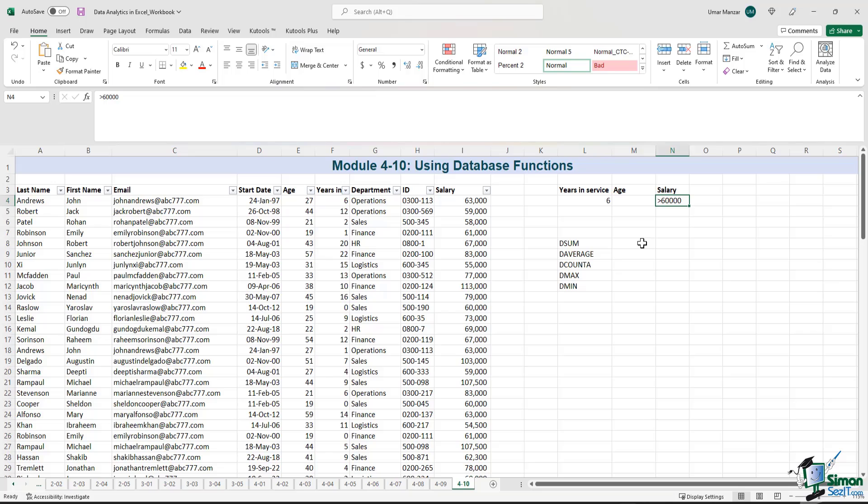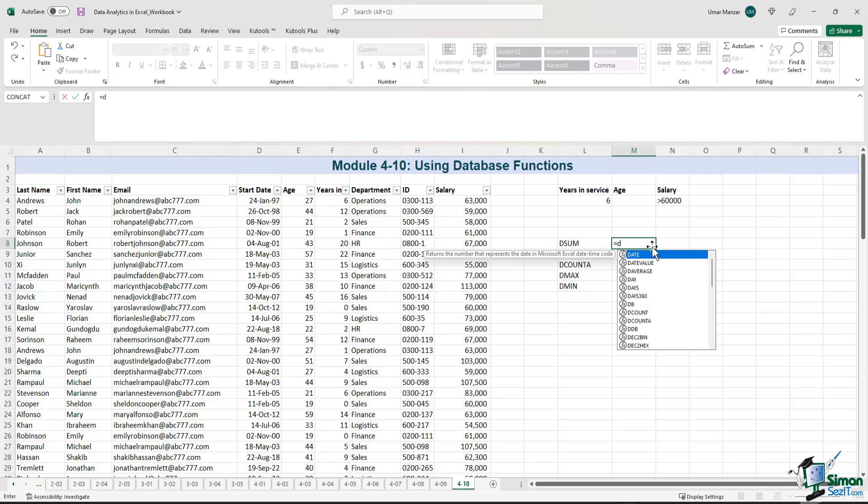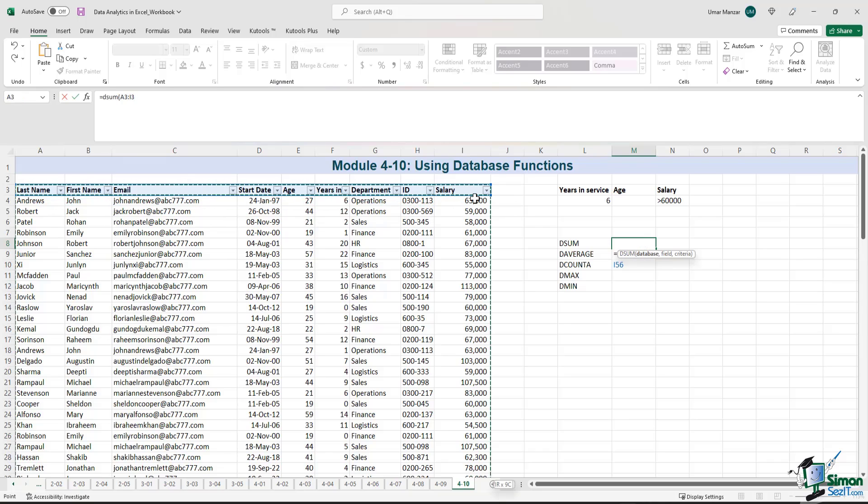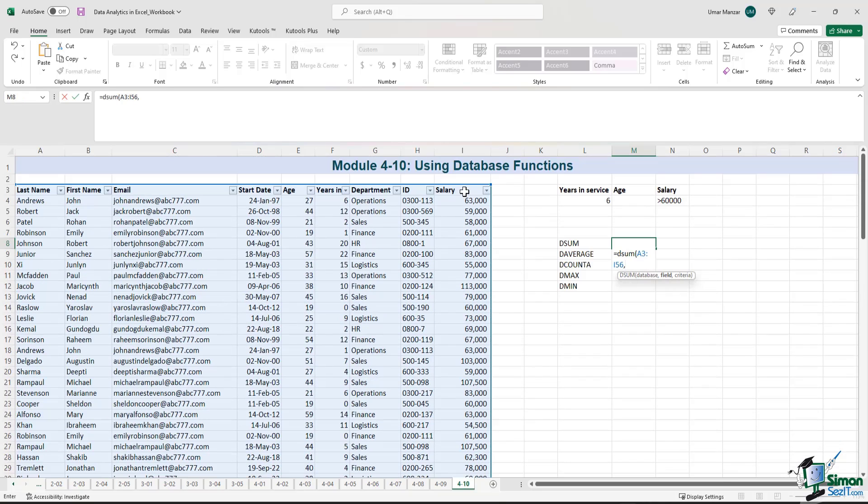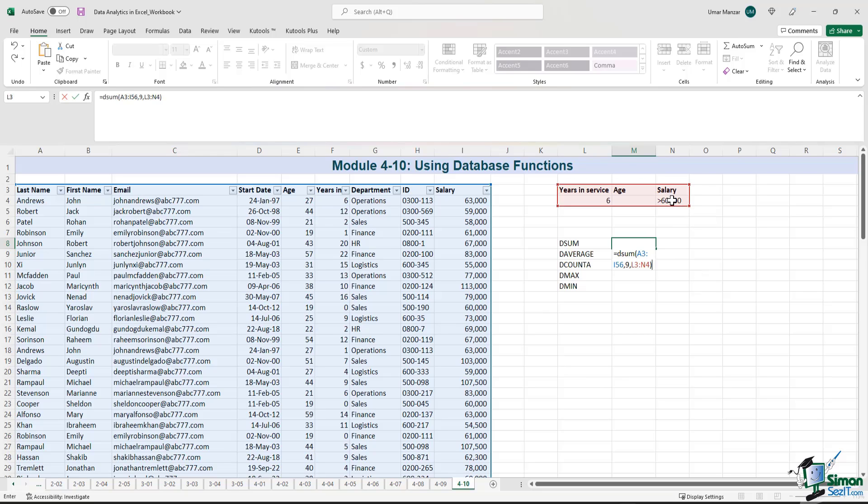So how do we calculate the sum of these employees? You can begin by typing equals D sum left parenthesis. I select the entire data set and then the field that I'm interested in is the salary field and that is column nine. If I count from here, I'll type in nine and then the criteria is the one that we've just listed out. So I'll just select that criteria, right parenthesis, enter.